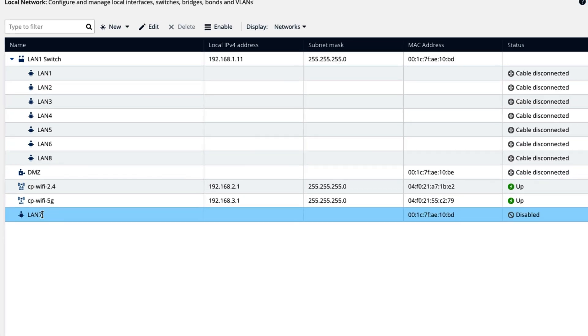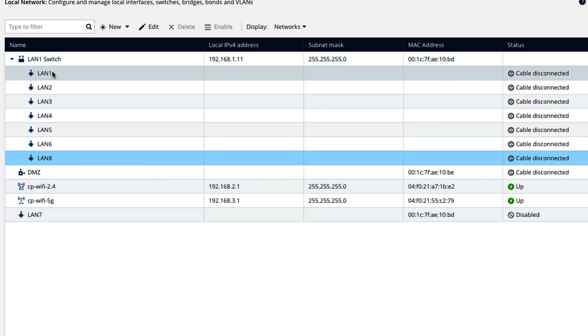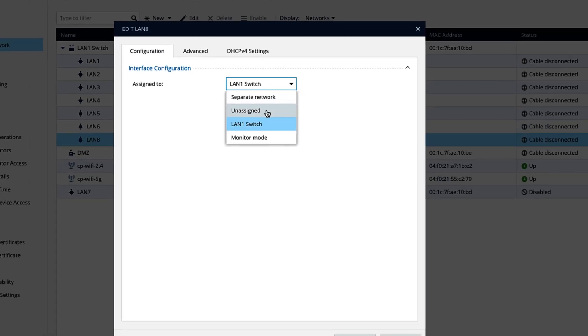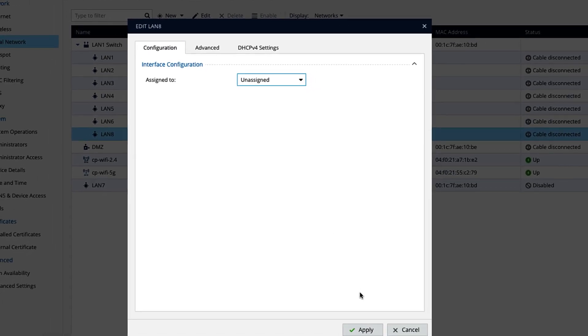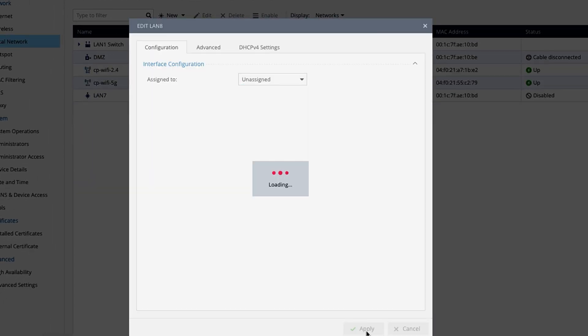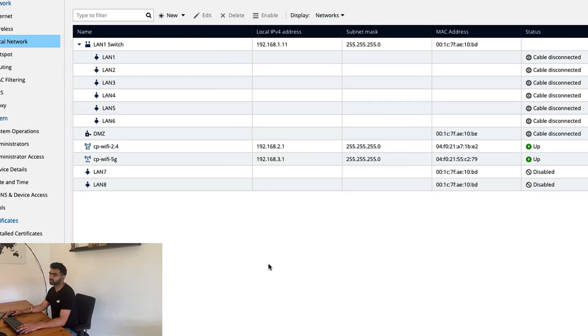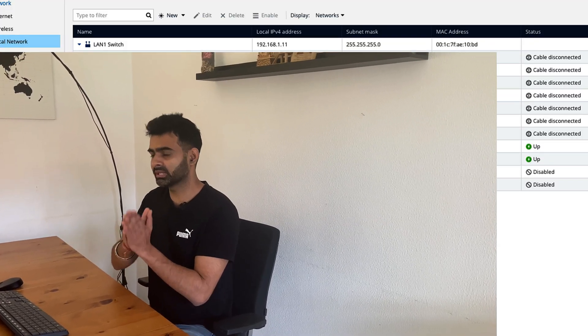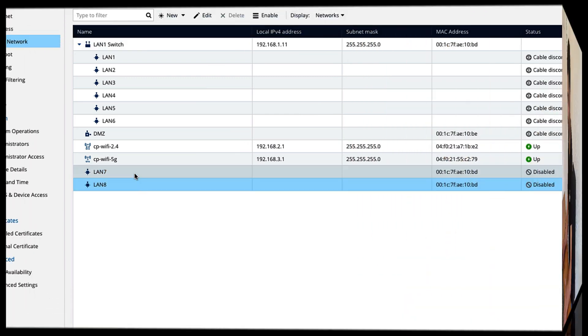Uncheck LAN 7 and apply. You can see LAN 7 is out of LAN 1 switch. Another way to take any port out of the switch is right click on the interface, click on edit and go here and say unassigned. Apply. So you have seen two ways to take the interface out of the switch. You can use any one.